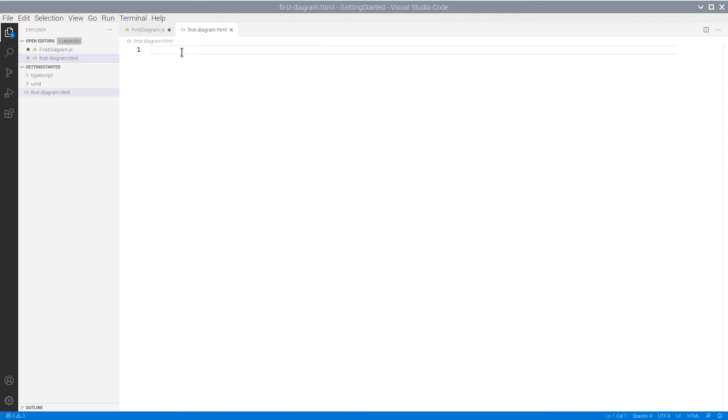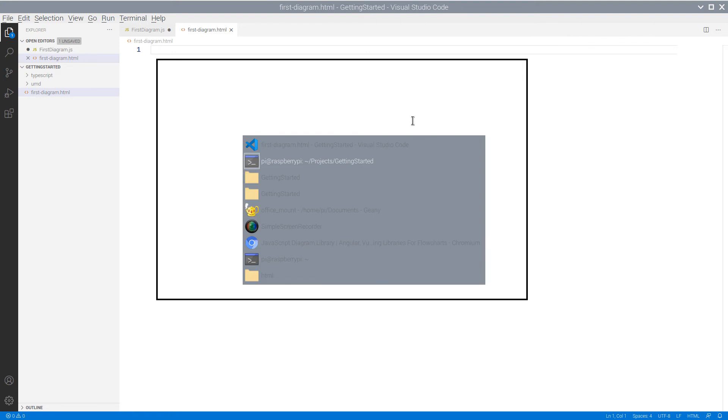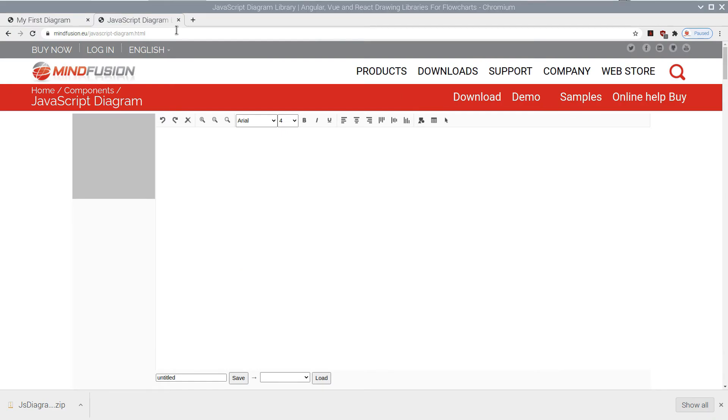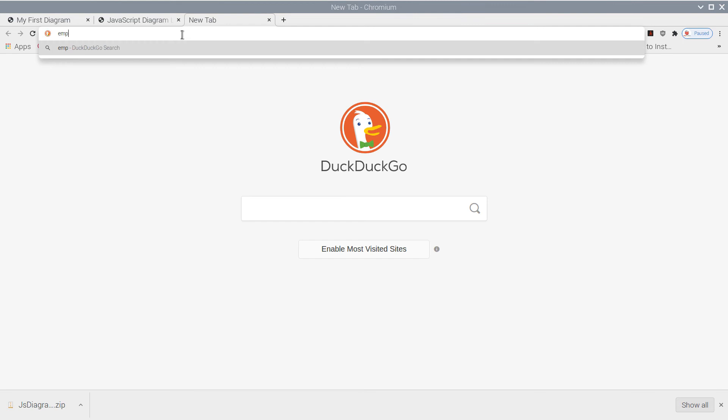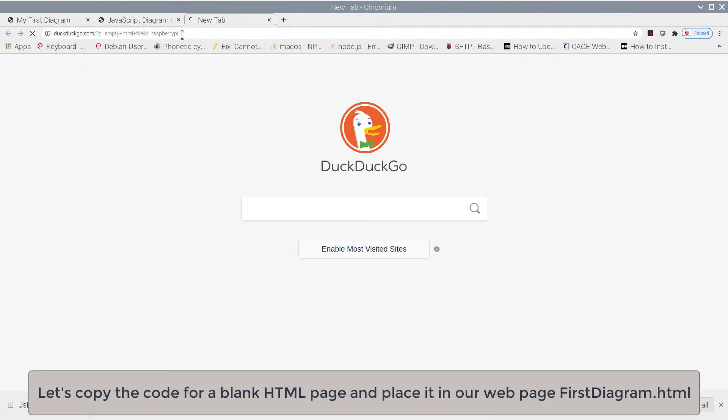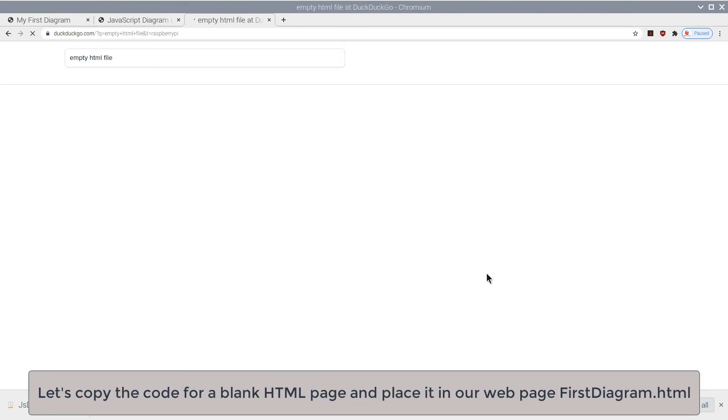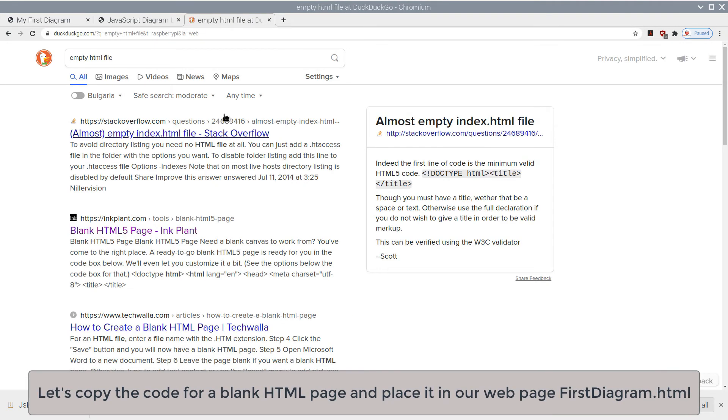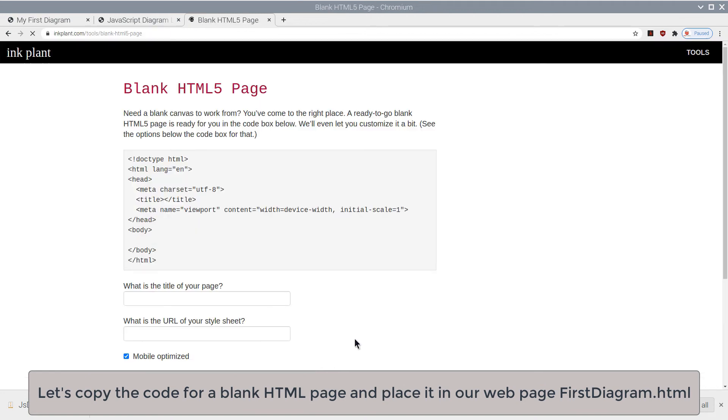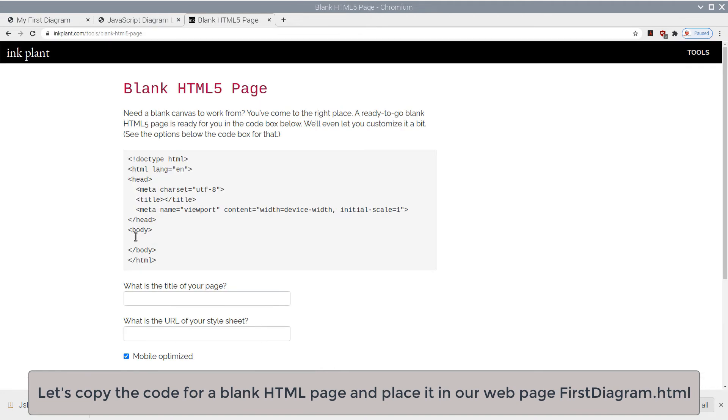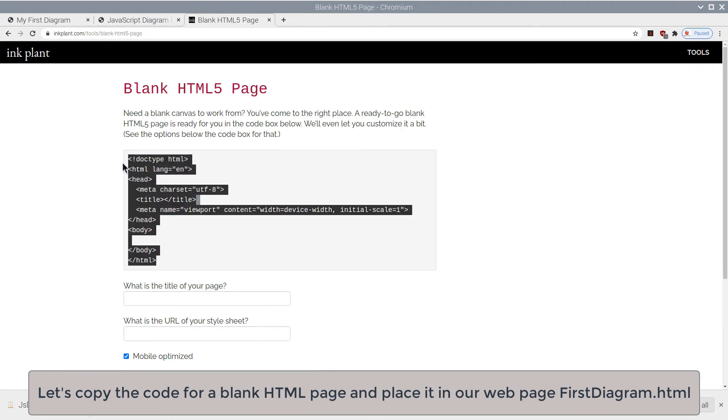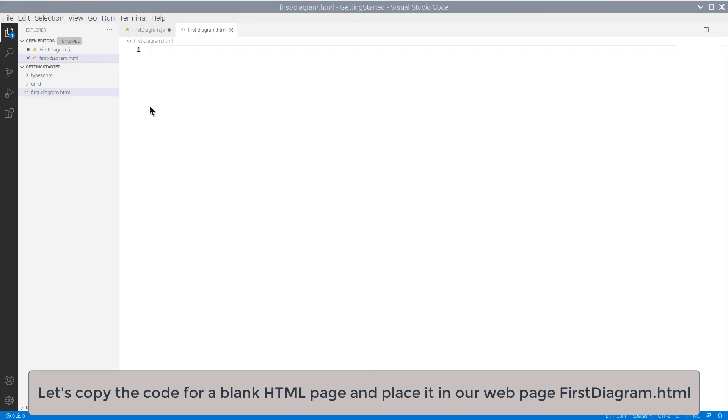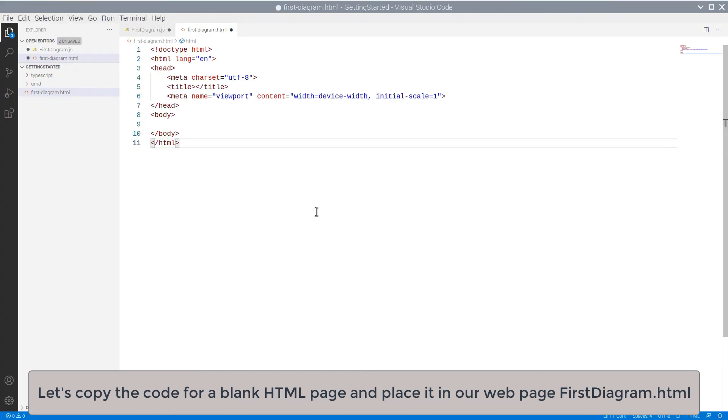Let's add a blank web page. We add a new file and name it FirstDiagram. We'll have to place the code for a web page inside. Here it is.